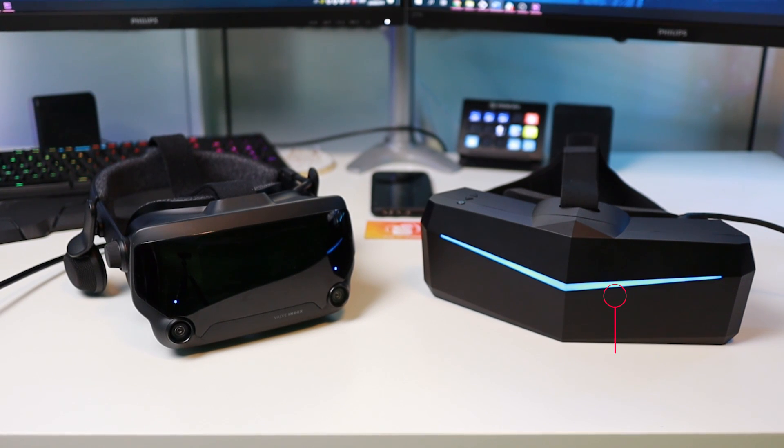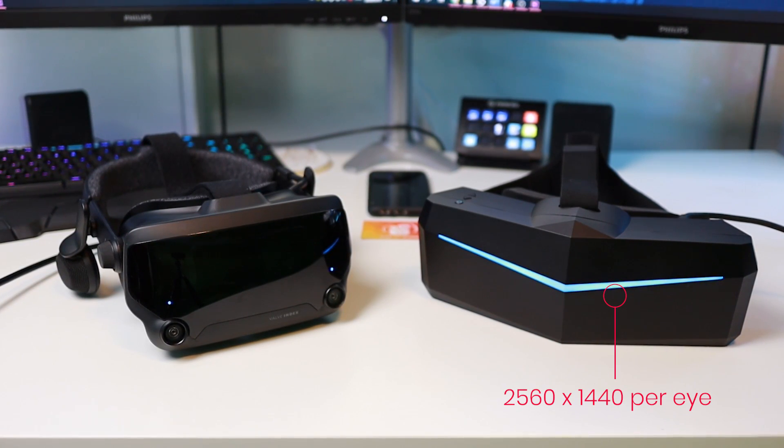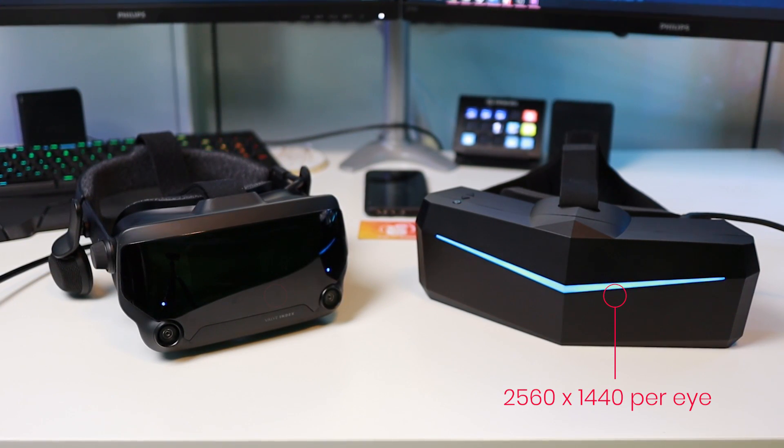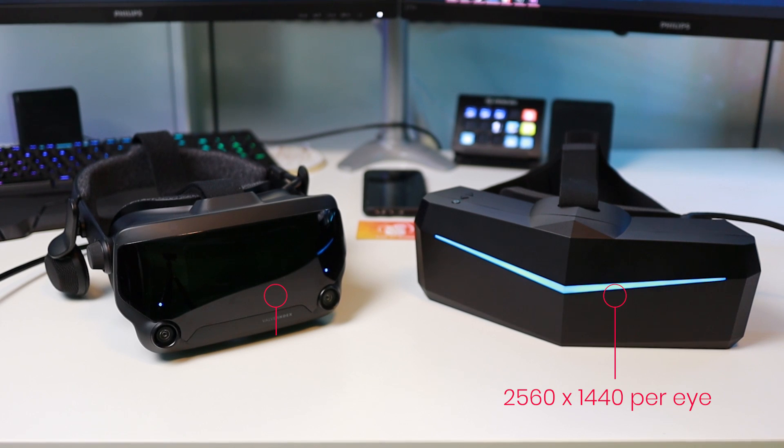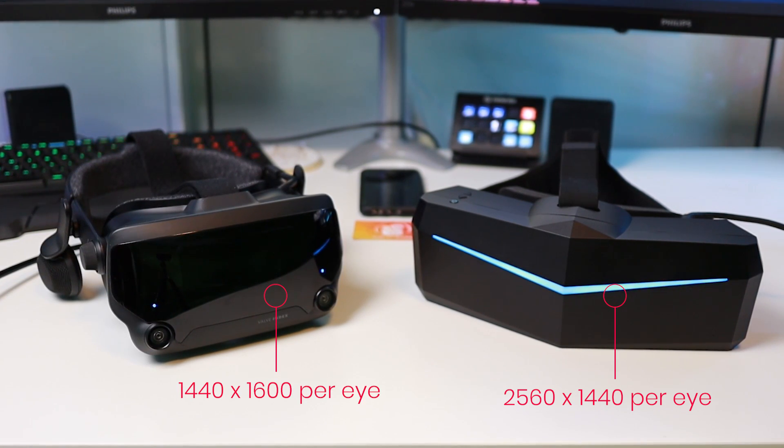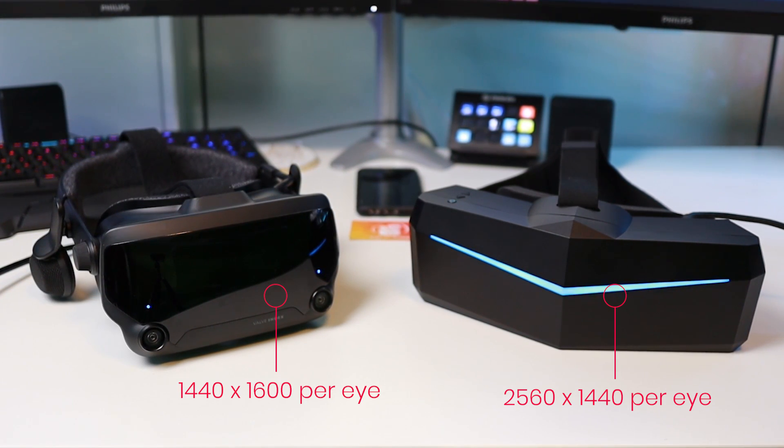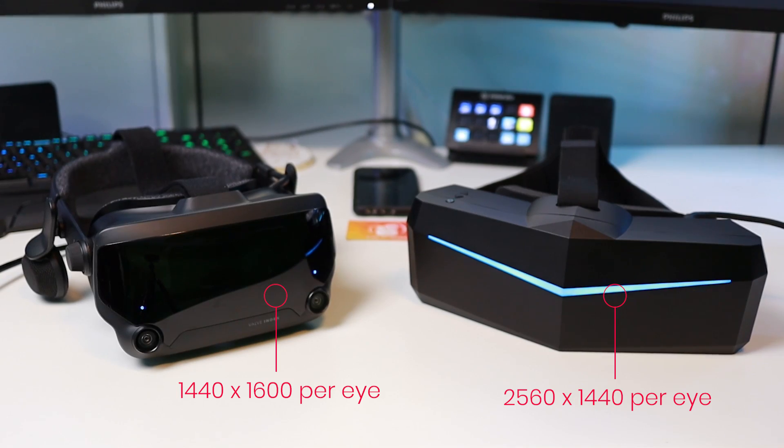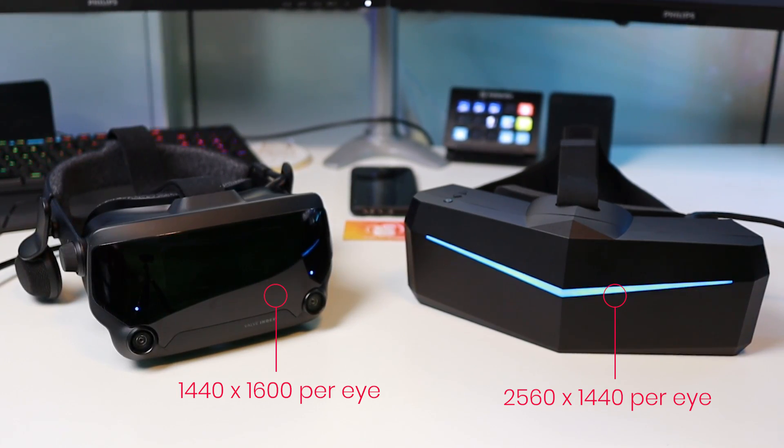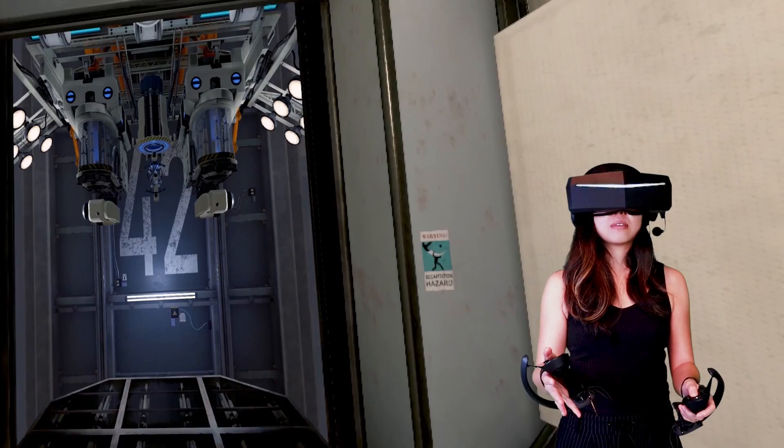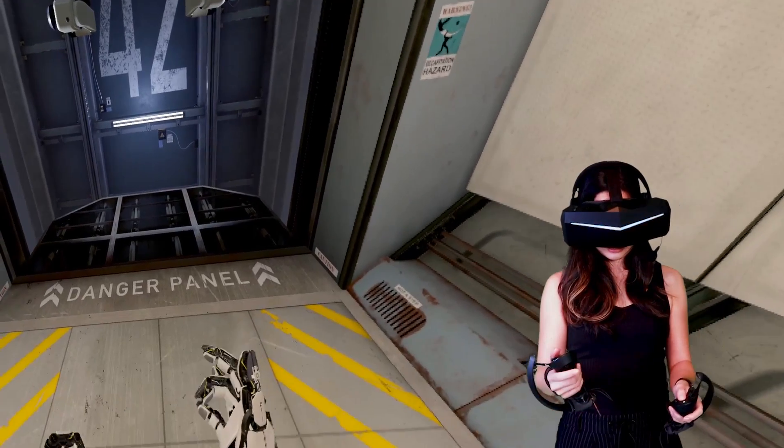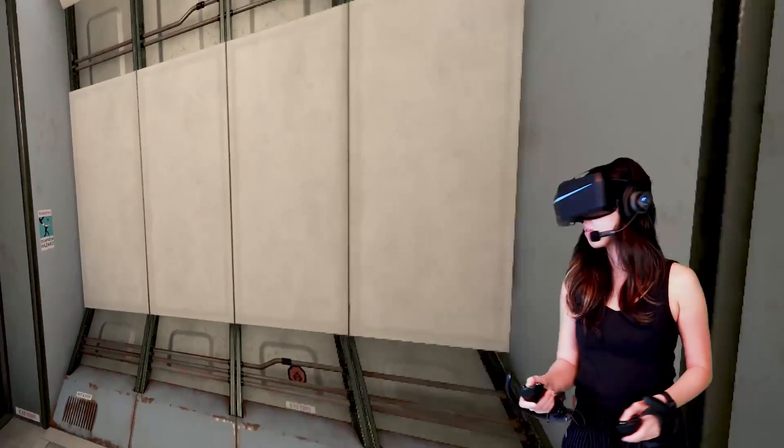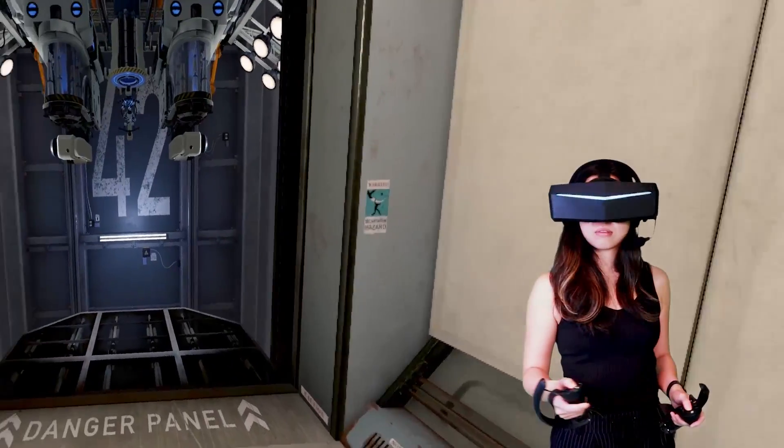The resolution of the Pimax 5K Plus is 2560 x 1440 per eye, while the Valve Index has a resolution of 1440 x 1600 per eye. Both use dual LCD panels, but they are custom per headset. On the Pimax, if I focus on a spot directly in front of me, I can tell that the Pimax resolution is better than that of the Valve Index.